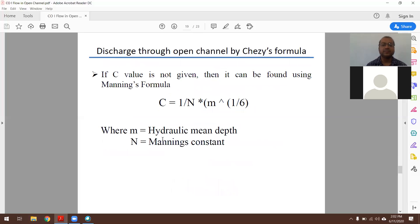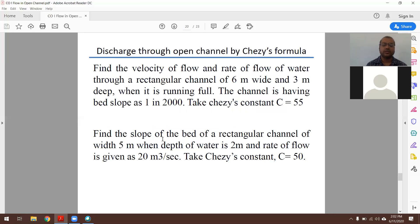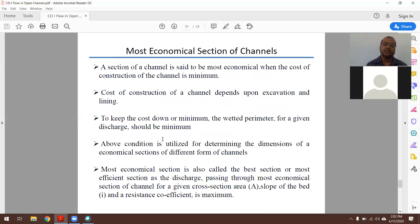When Chezy's constant C is not given directly but Manning's constant n is given, the relationship is: C = (1/n)·m^(1/6), where m is the hydraulic mean depth and n is Manning's constant.